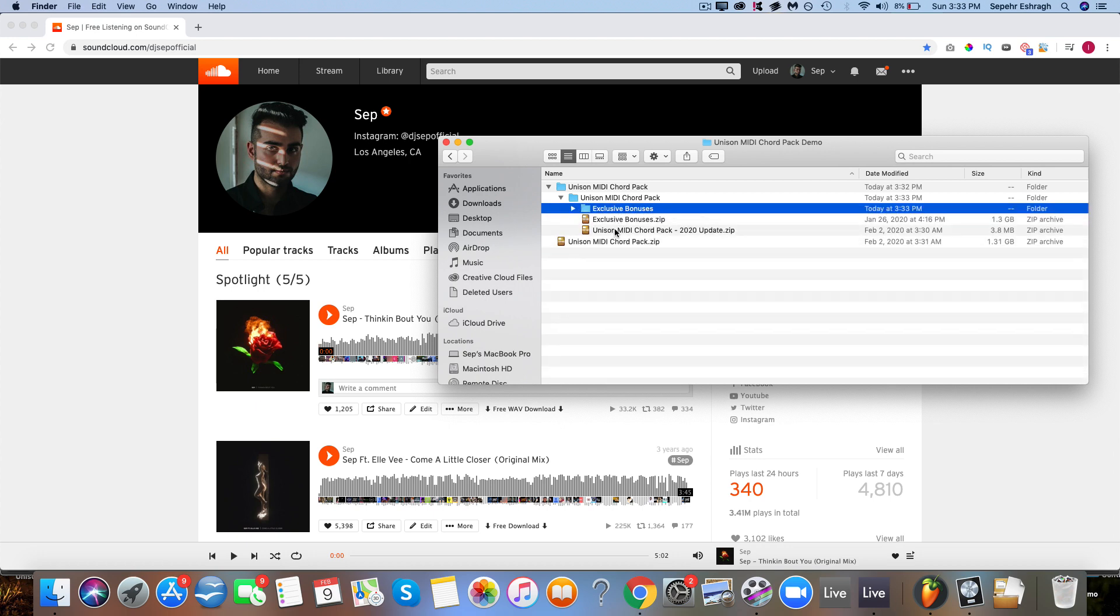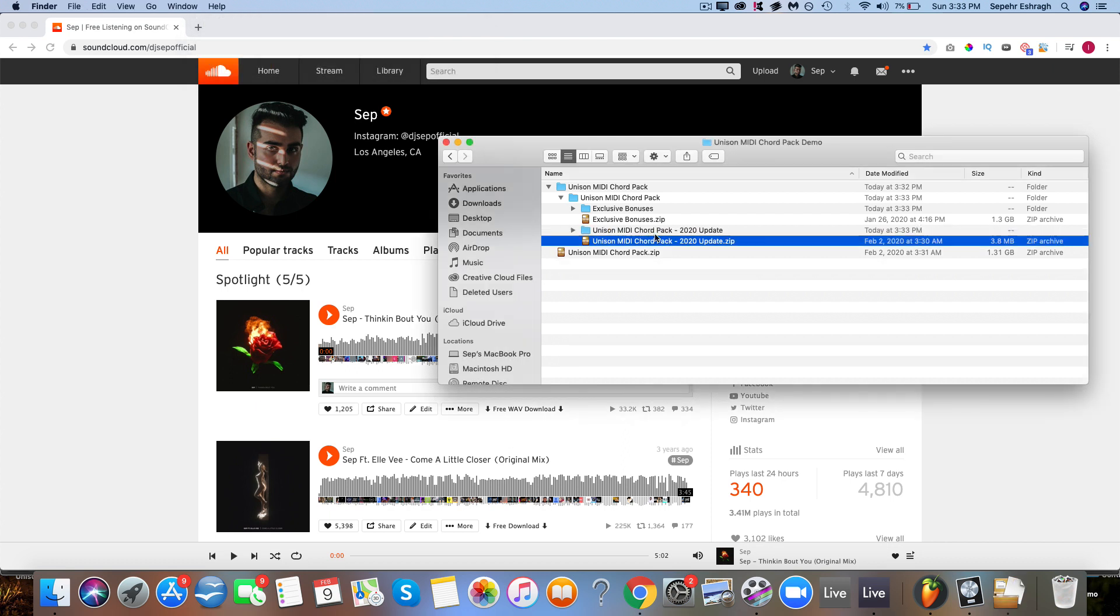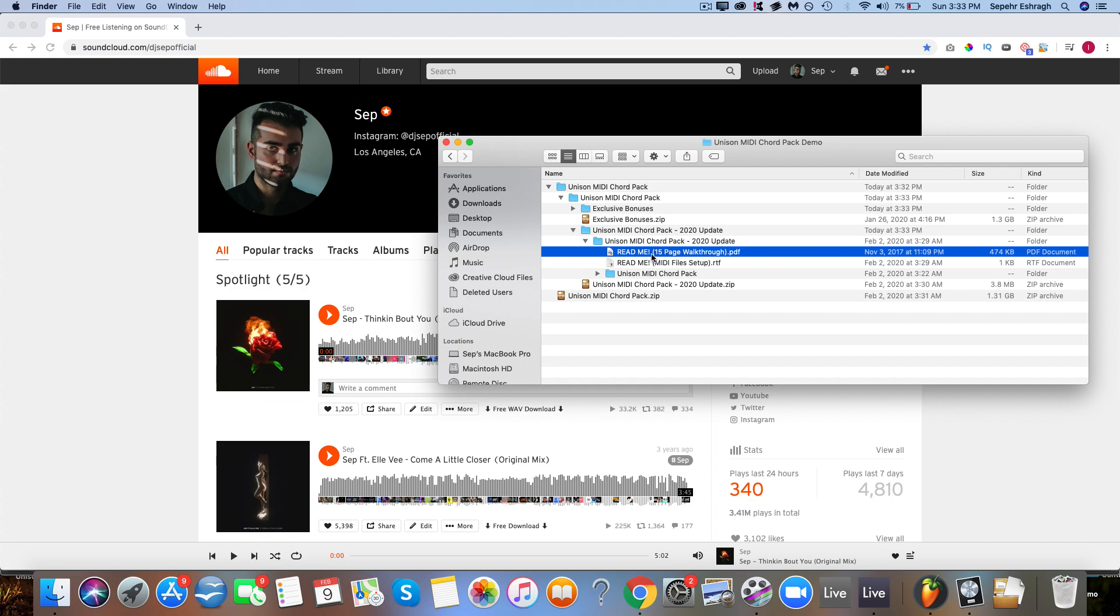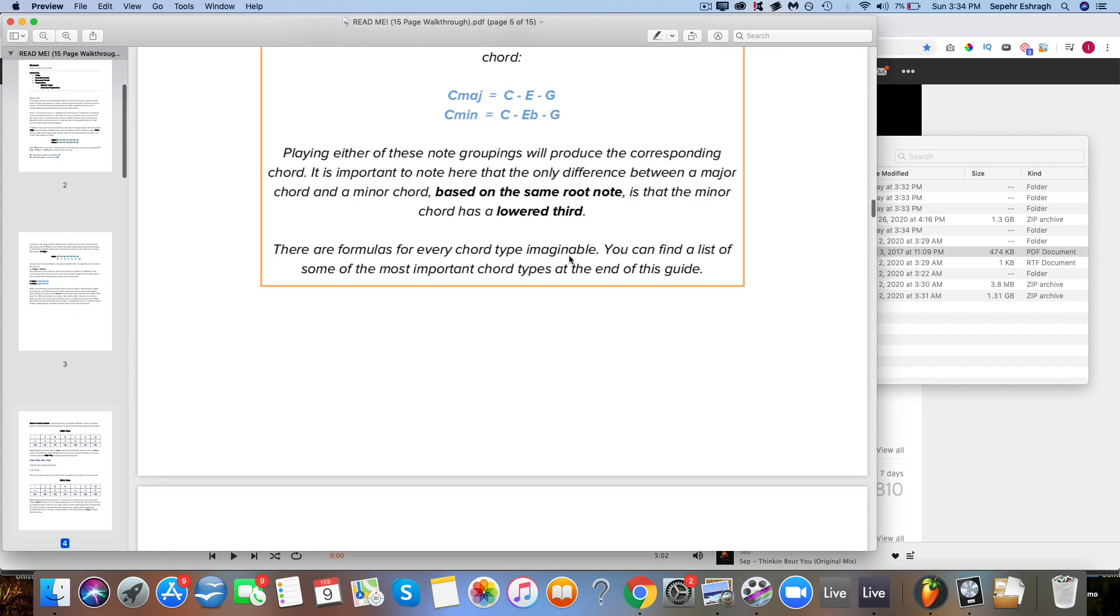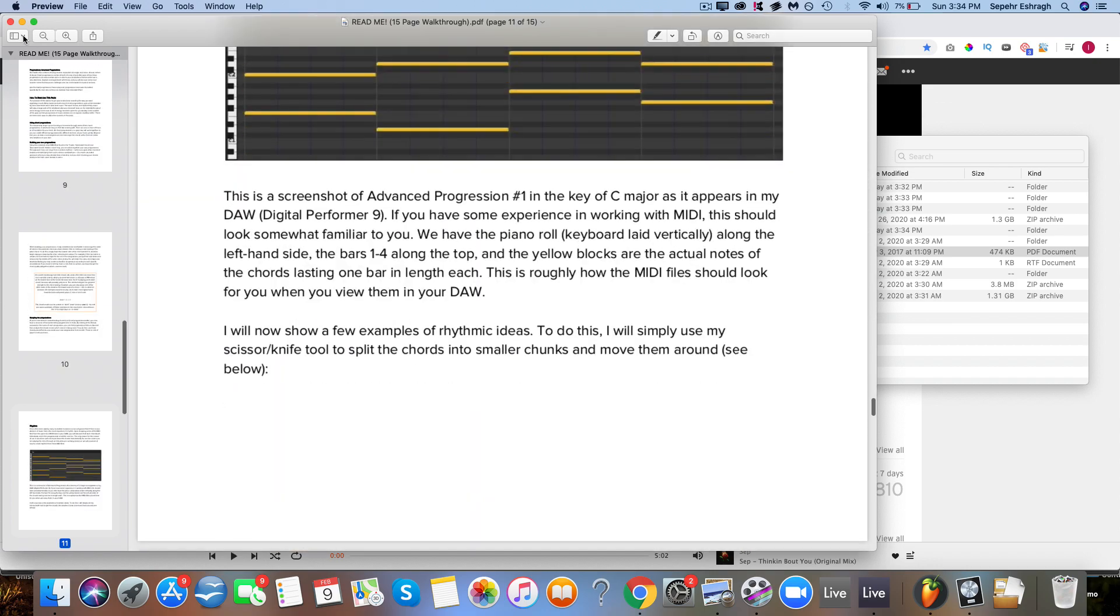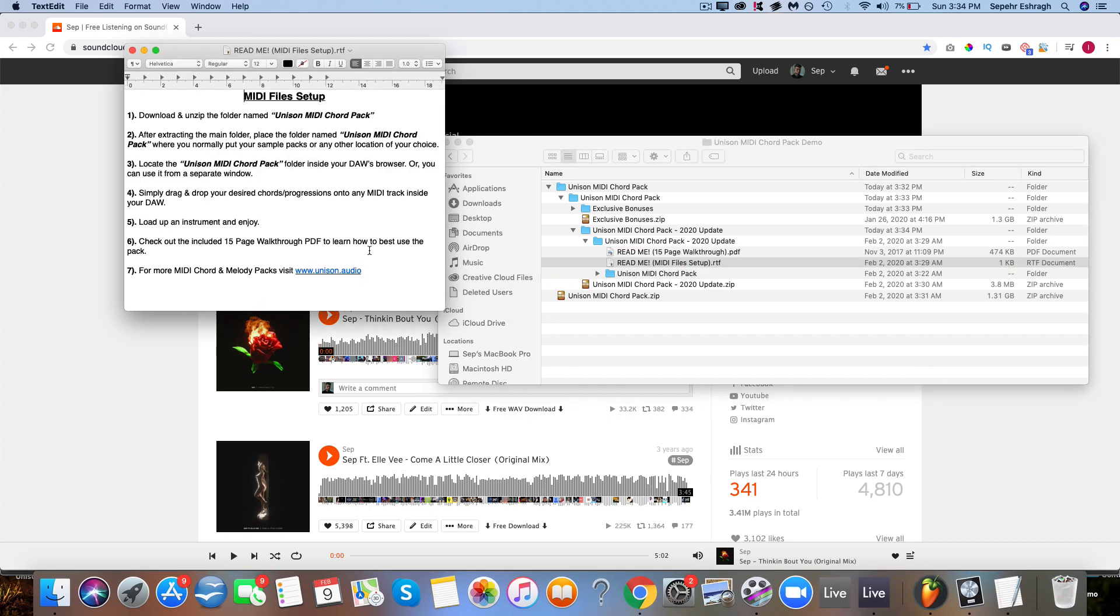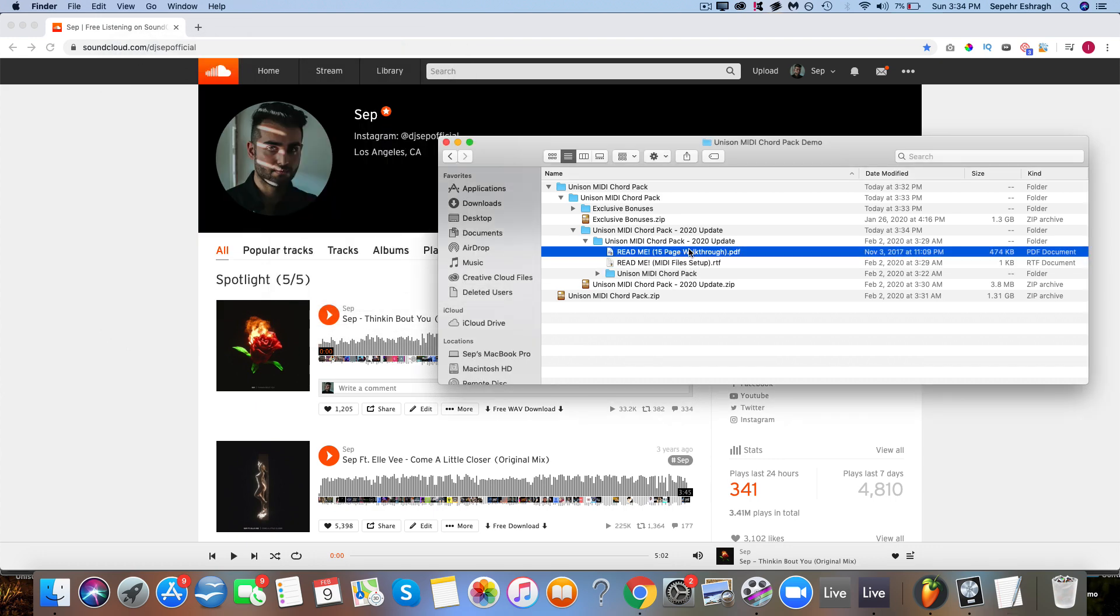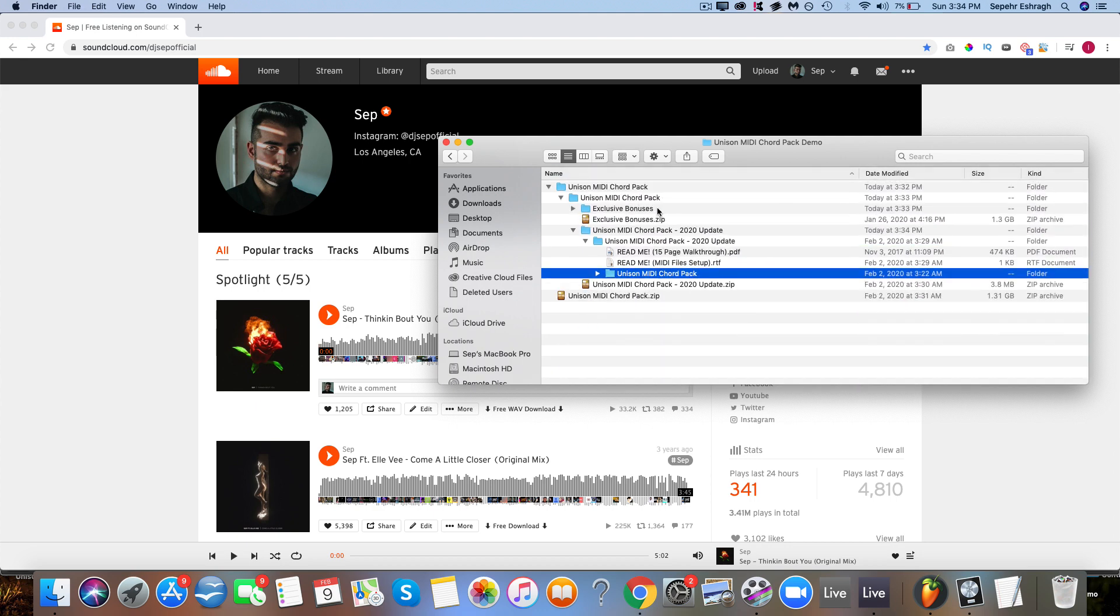And now for the exciting part, we have the main folder. So this is the folder that contains the MIDI Chord Pack. You can extract this as well and inside you will find the readme, which is actually also very useful. It'll teach you some basics about music theory for those interested in learning just the very basics, as well as how to best use the pack and some more information like that, as well as this basic installation setup guide. But I'm going to go through everything in depth to make sure nothing is missed and you can use the pack in full efficiency.